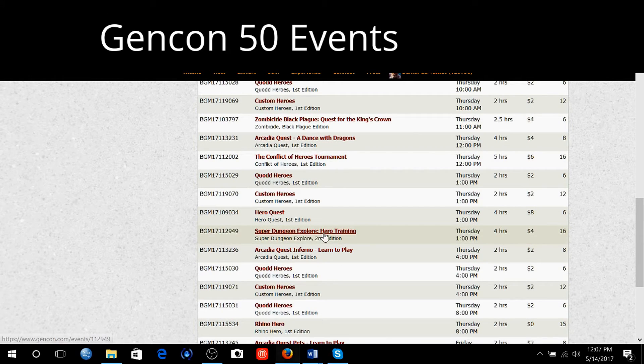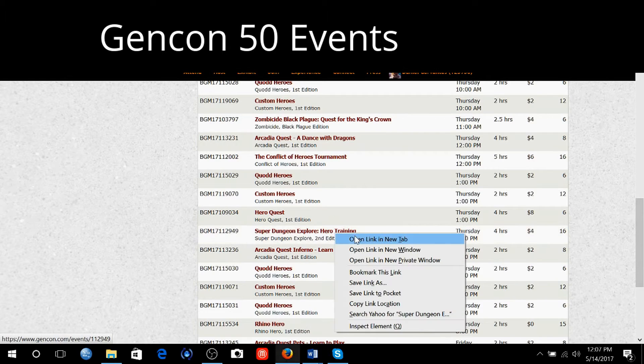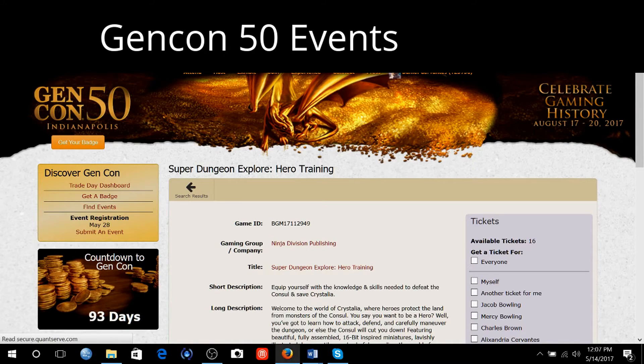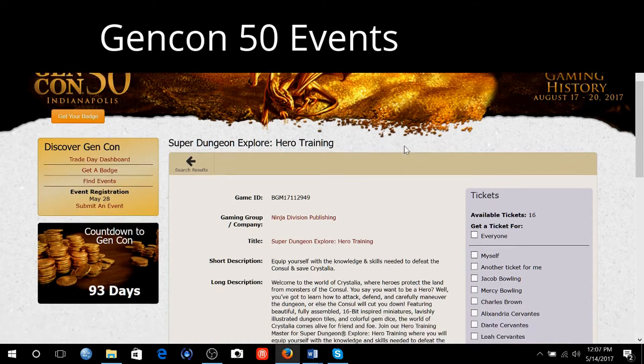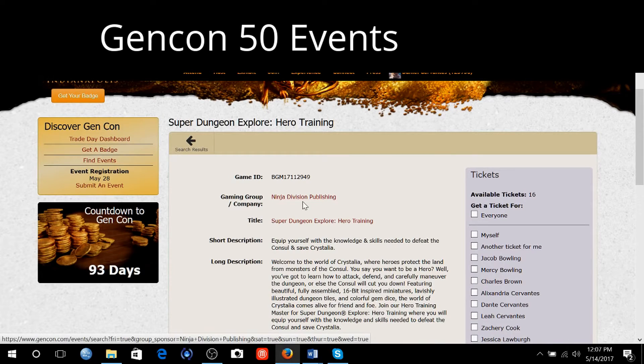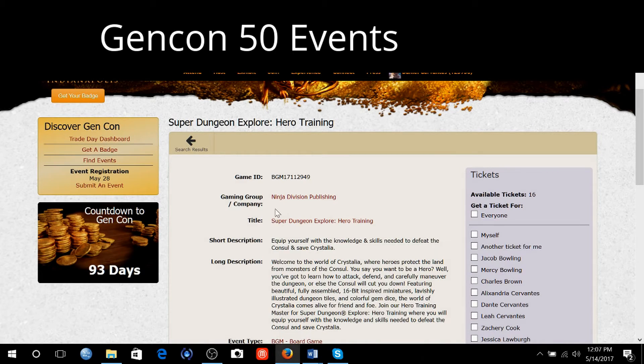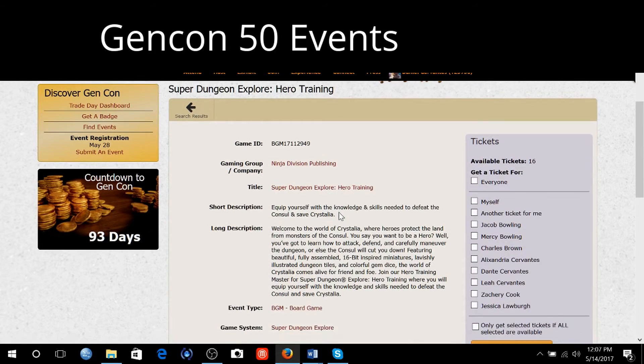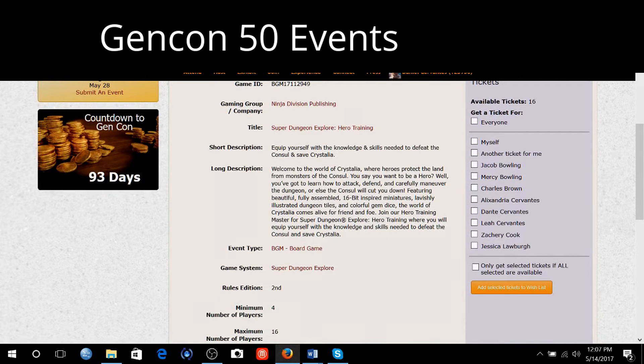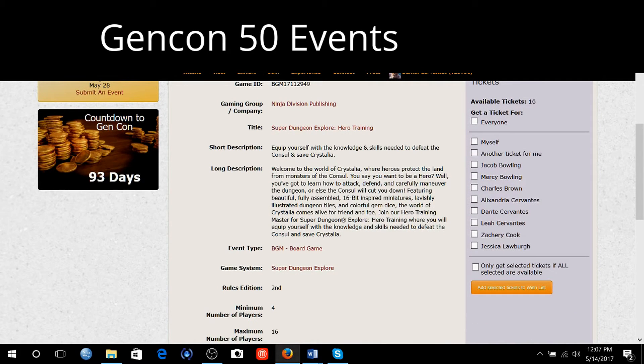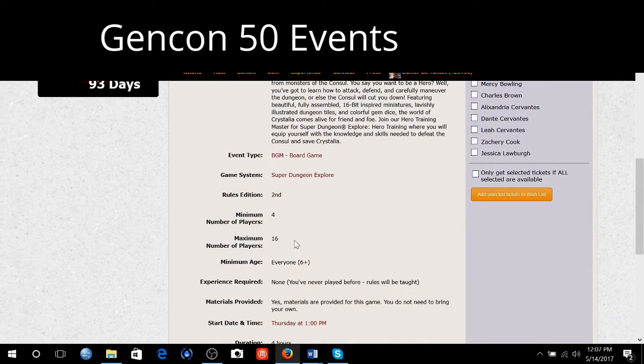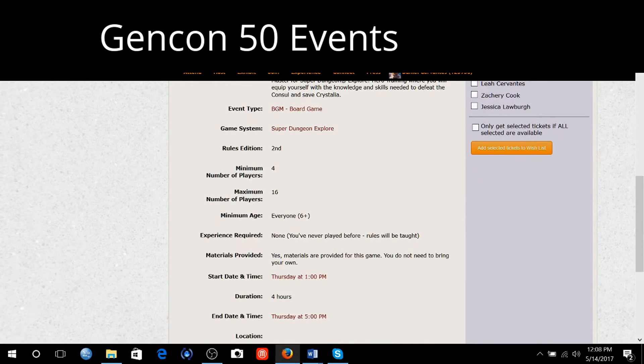Super Dungeon Explorer: Hero Training. I wonder if this is being held by Soda Pop Miniatures. Ninja Division. Right there. Yep. They are Soda Pop Miniatures now. Looks like they're going to be teaching people how to play the game in multiple setups.